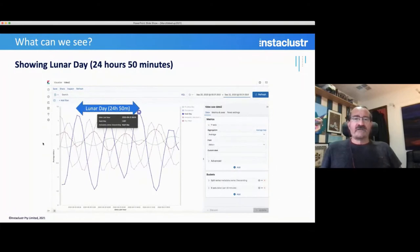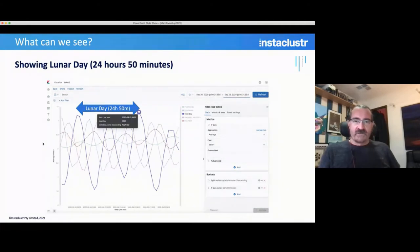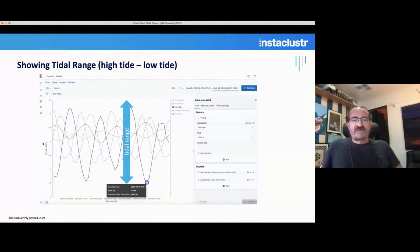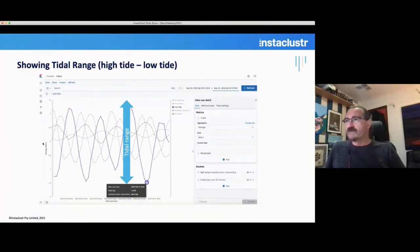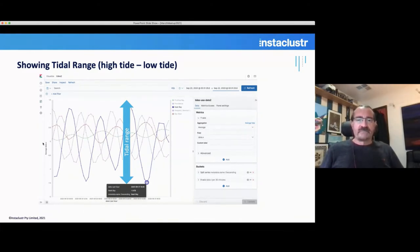What can we see? One of the most interesting things is it does actually show the lunar day correctly — the 24-hour 50-minute period that we expected. So we know we are looking at tide data. We can also see something we might not have expected: tidal range, which is the difference between high tide and low tide. Some of the sensors actually have quite a different tidal range — one in particular had about a three-meter difference between high and low tide, which is quite a lot bigger than some other locations.